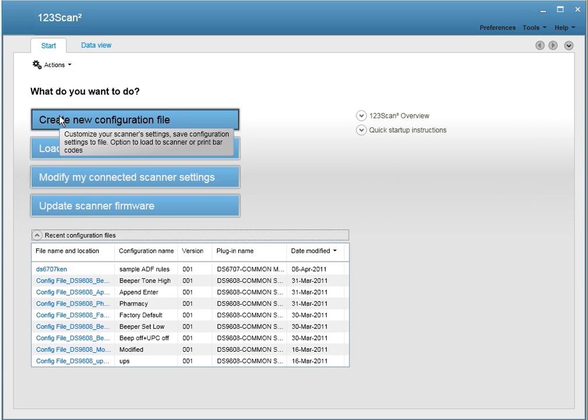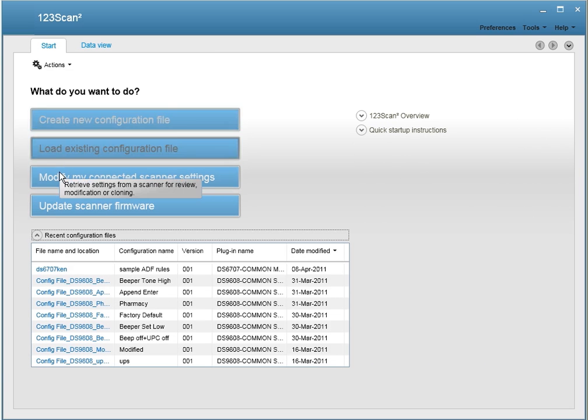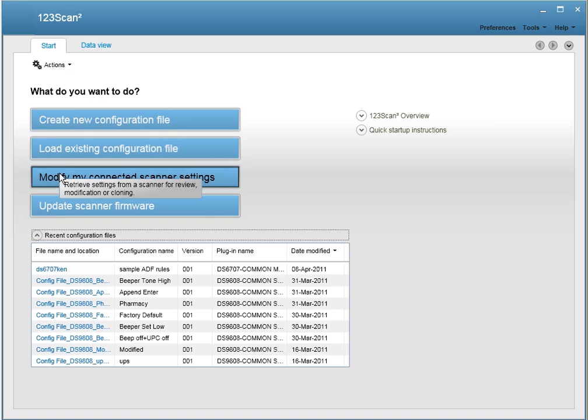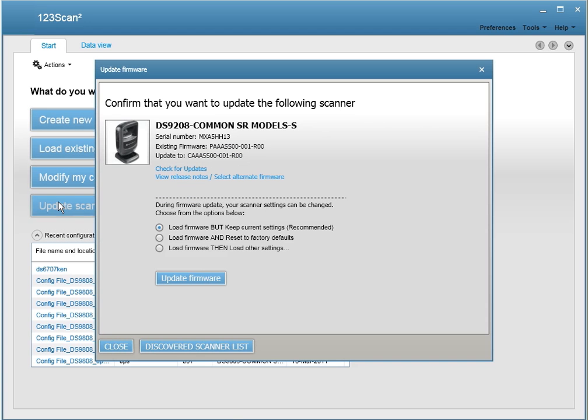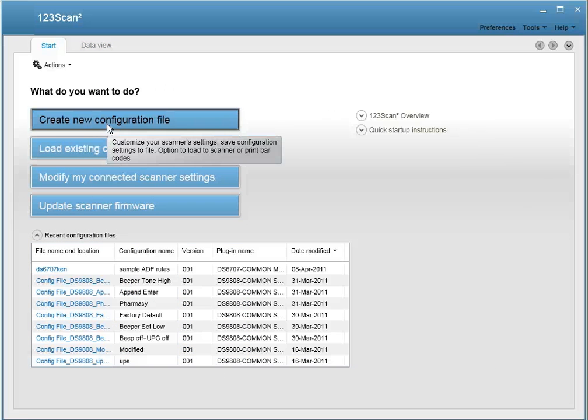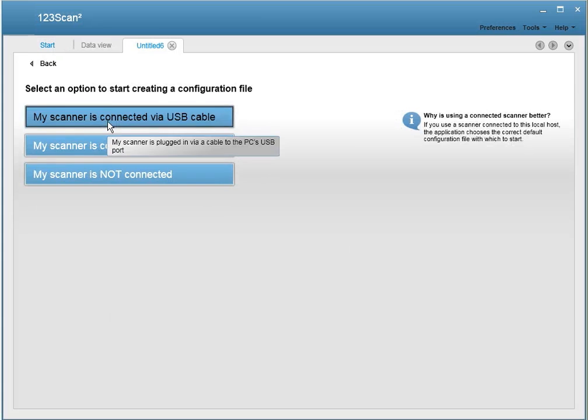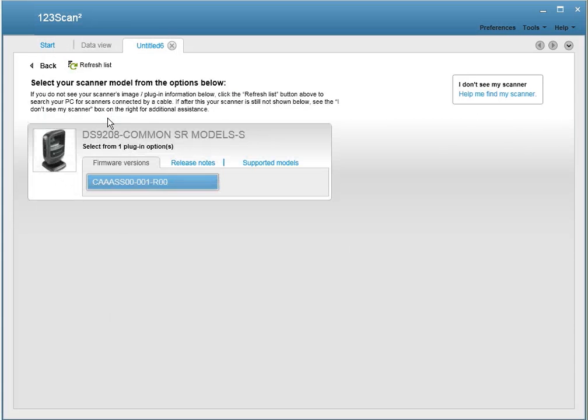You can also create a new configuration file, clone the settings from a golden scanner, or upgrade your scanner's firmware. To create a configuration file, simply click on this sequence of buttons.